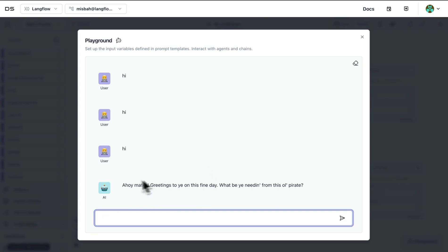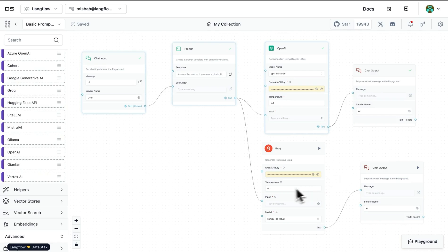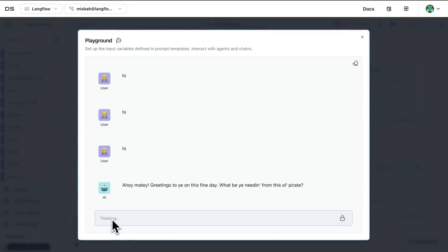Now what I've done is I've provided the Grog API key and I'm going to, for fun purposes, I'll just say hi. And once I hit enter I'll see I'll get response from both of the providers.